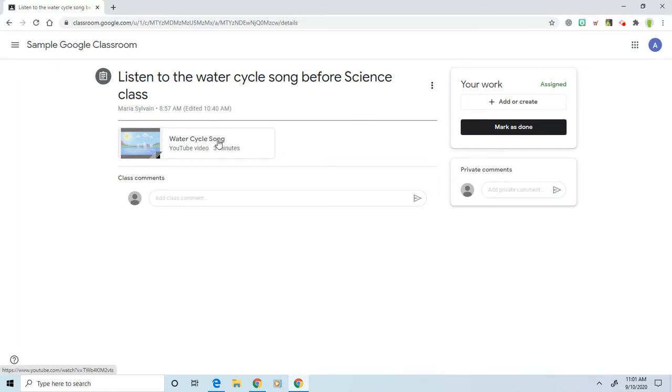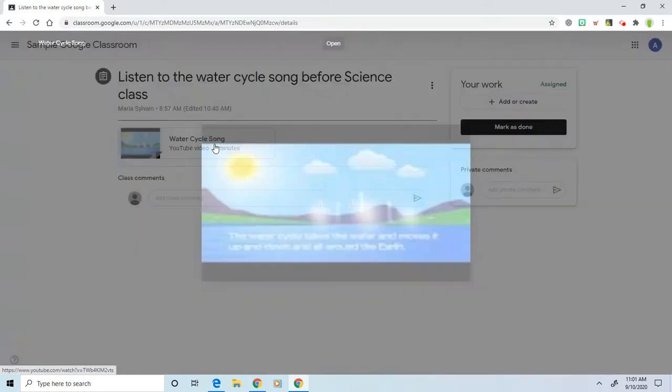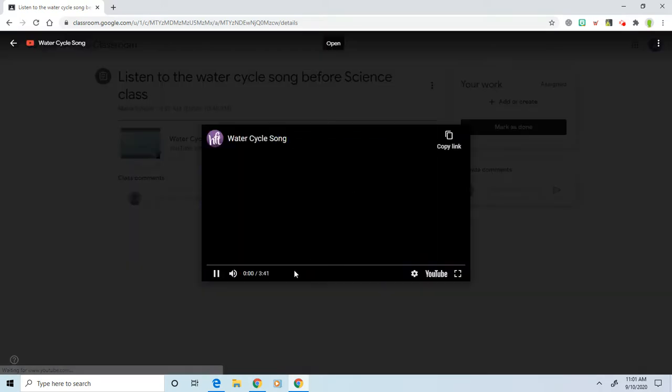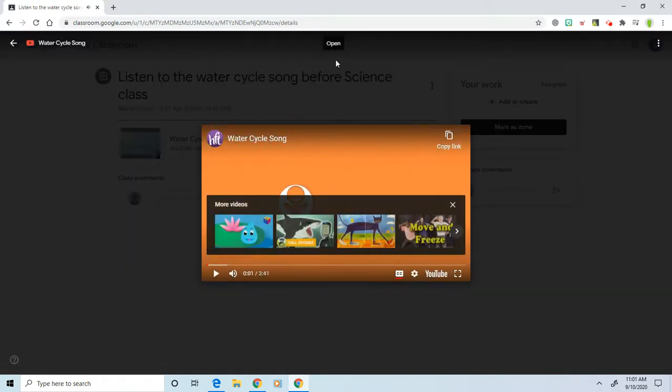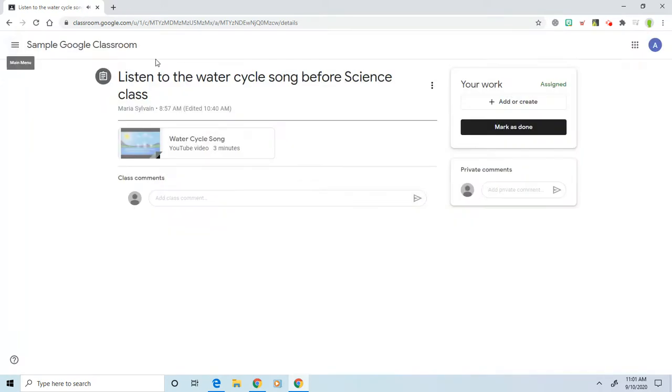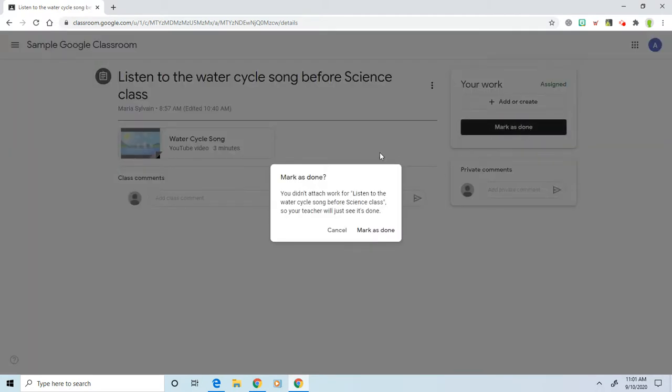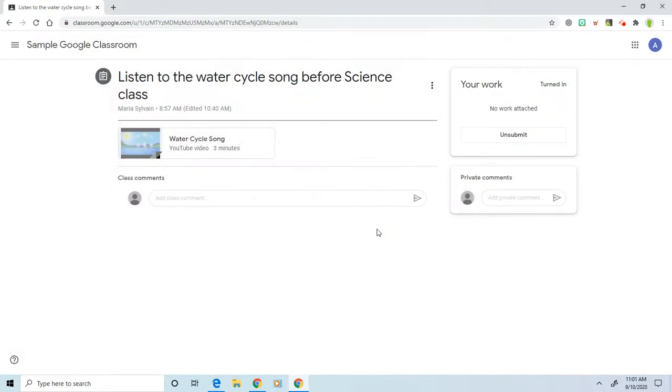So you're going to watch the video by clicking on the video. It will play in your browser. Then you're going to click the back button, and then you just click mark as done, because there isn't anything to physically turn in. This allows your teacher to know that you did see the water cycle song video.